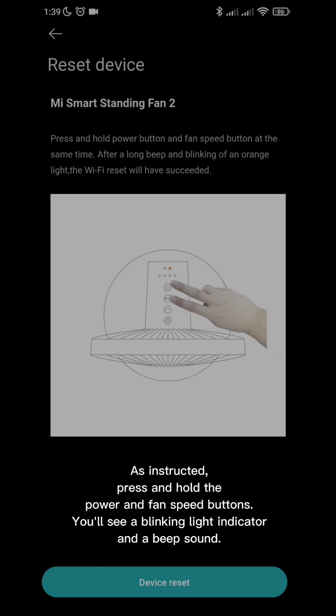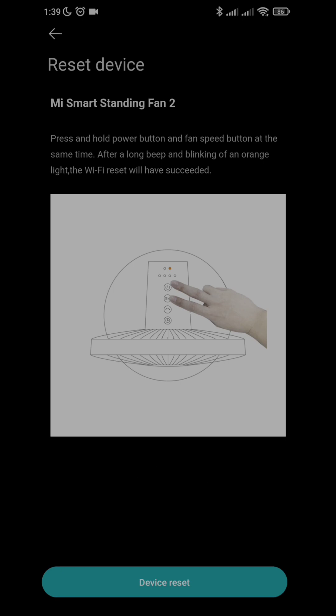As instructed, press and hold the power and fan speed buttons. You'll see a blinking light indicator and a beep sound. You can then tap the Device Reset button at the bottom of the screen of your app.